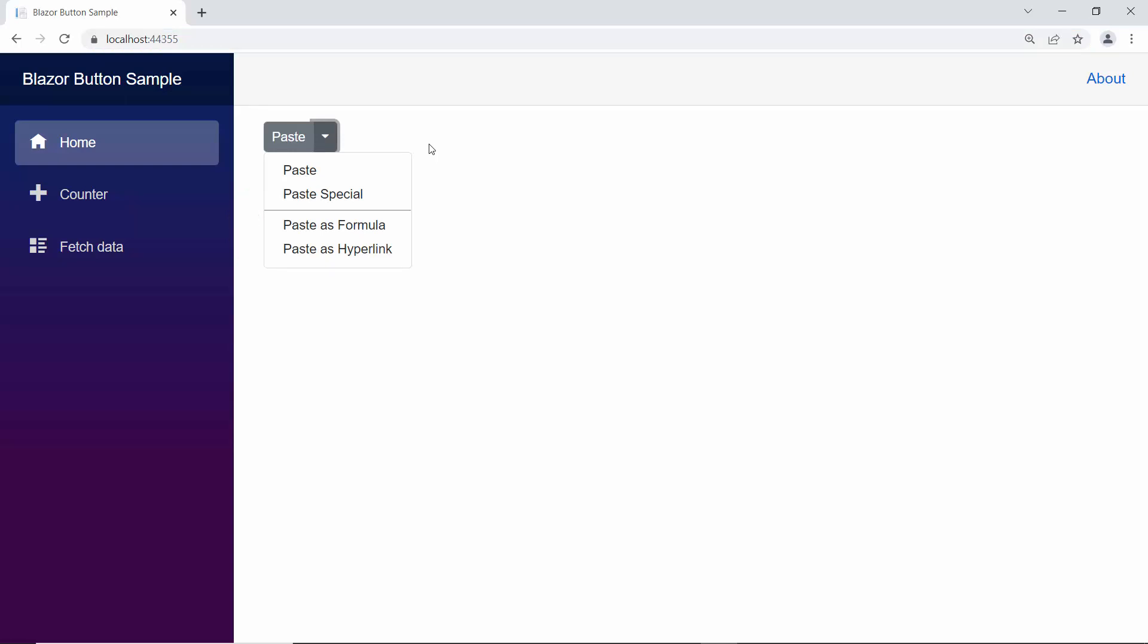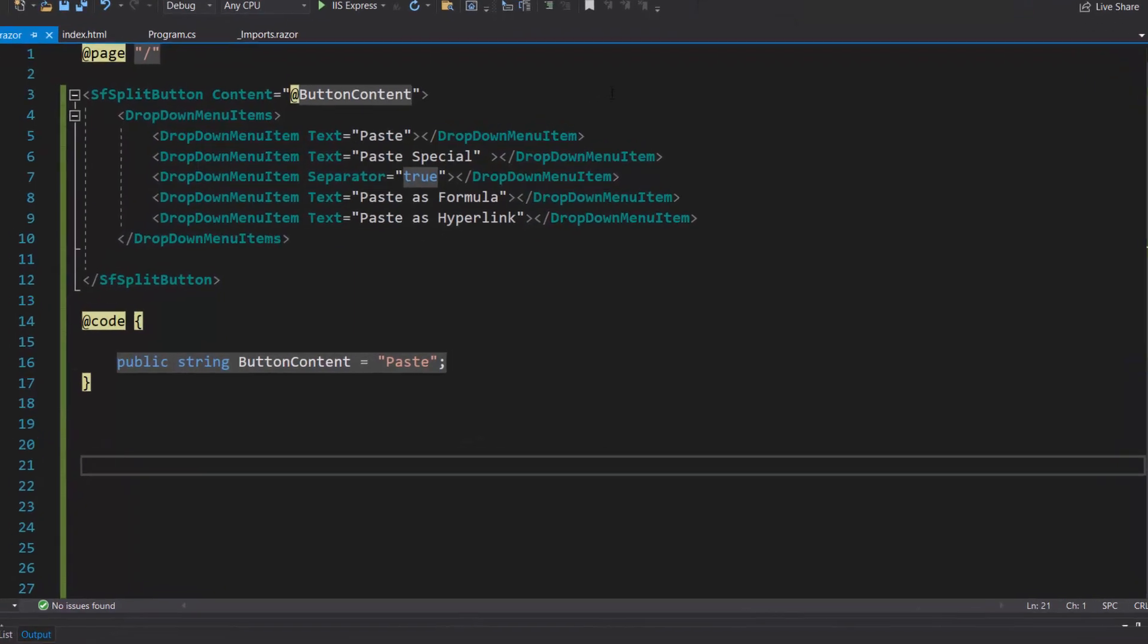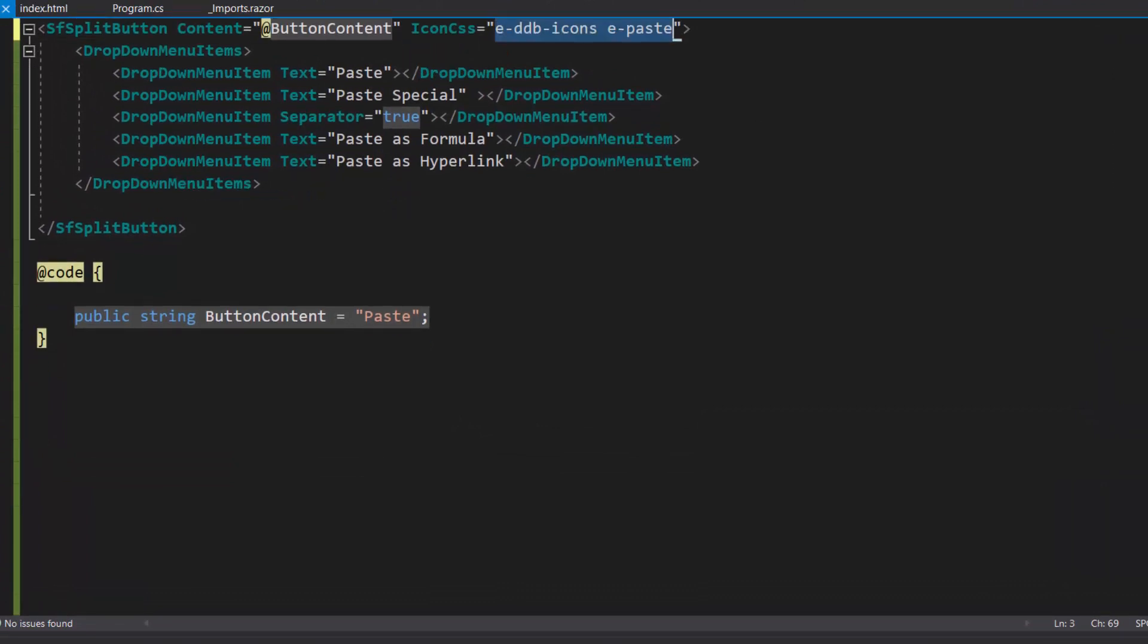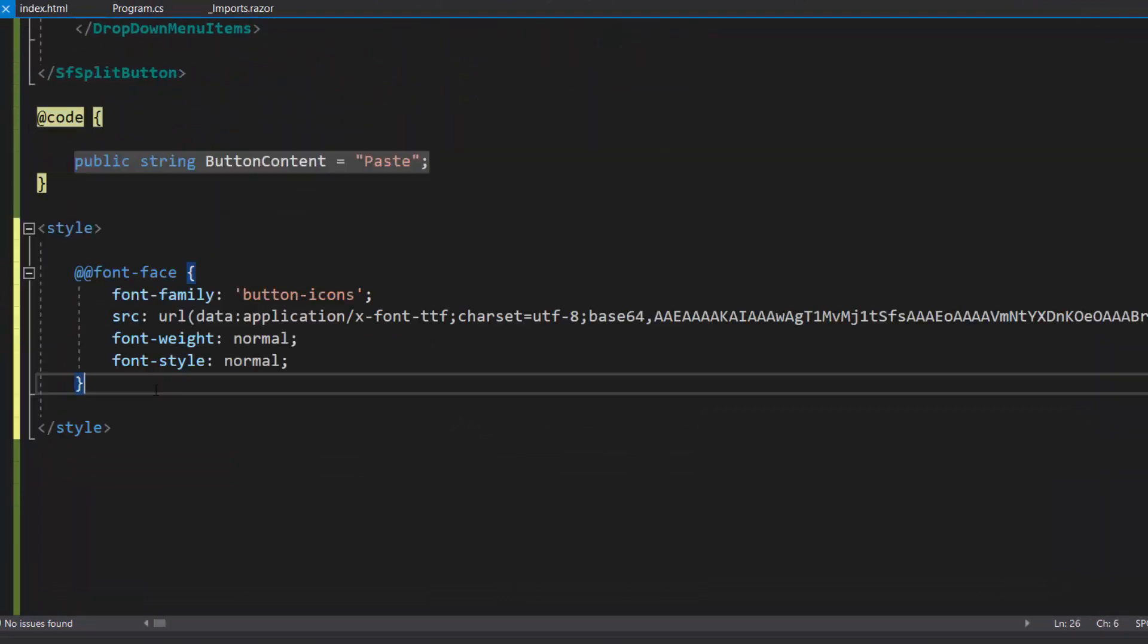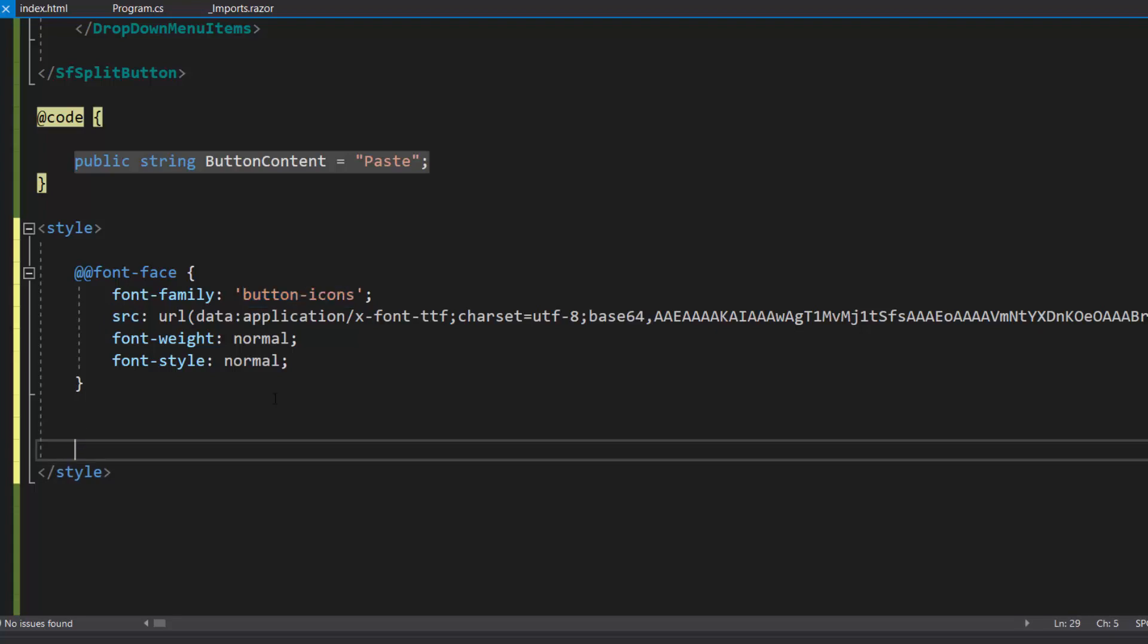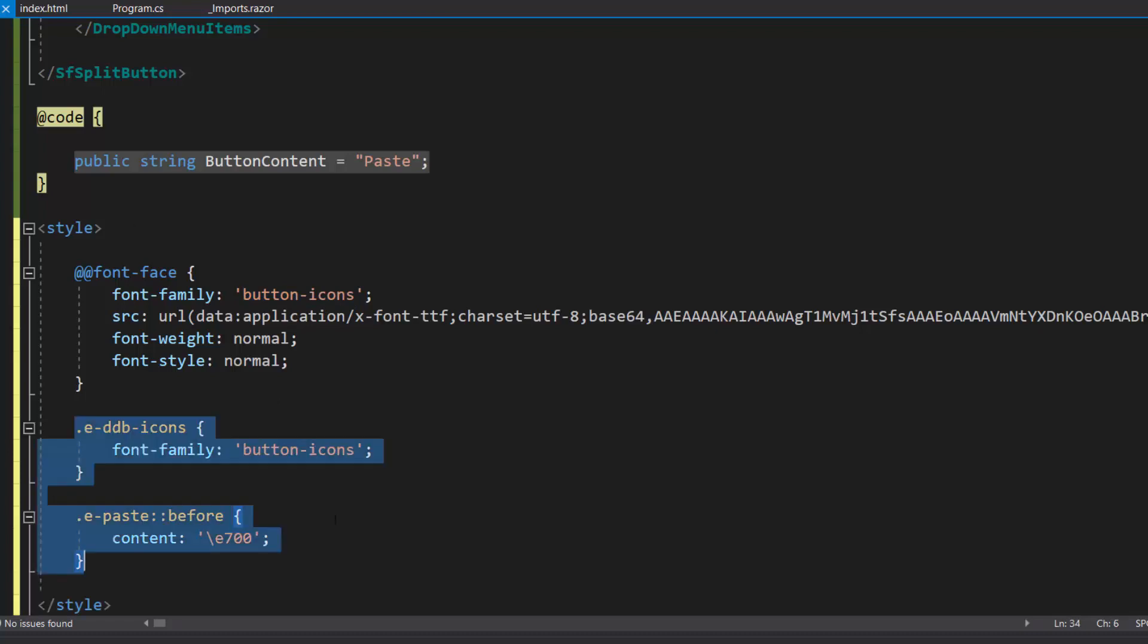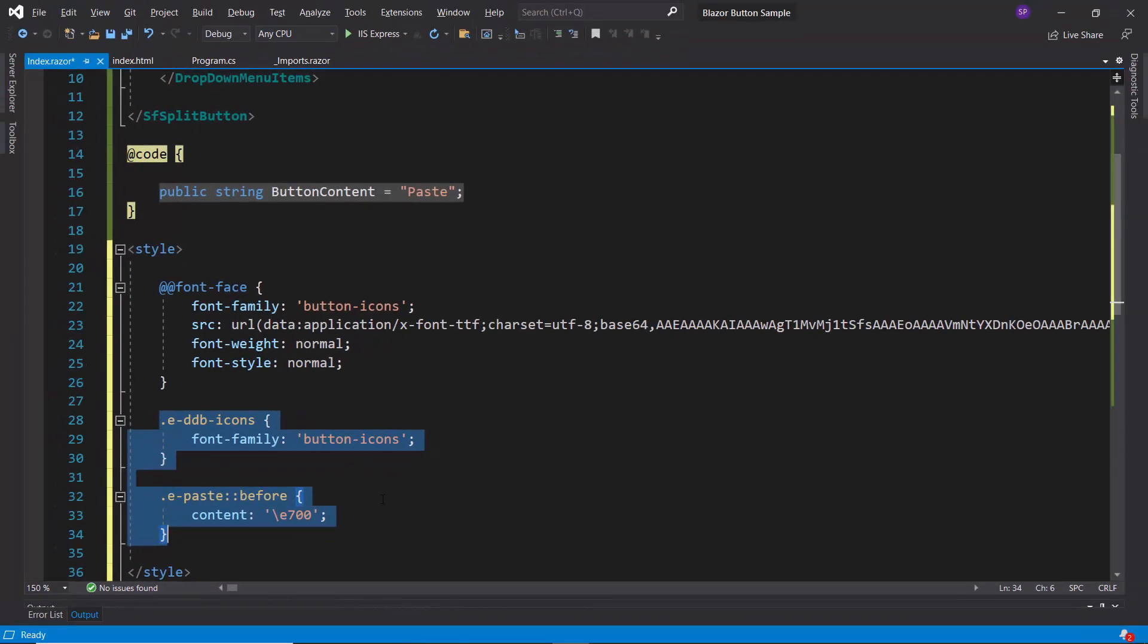Next, I will show you how to add an icon for the Blazor SplitButton. To add an icon, I define the IconCSS property and set appropriate class names to it. Within this style section, I will define a font face with a specific source path and name, its font family as button icons, to access the paste icon for this split button at the application level. Then to these class names assigned to the IconCSS property, assign the appropriate content value to access the paste icon.